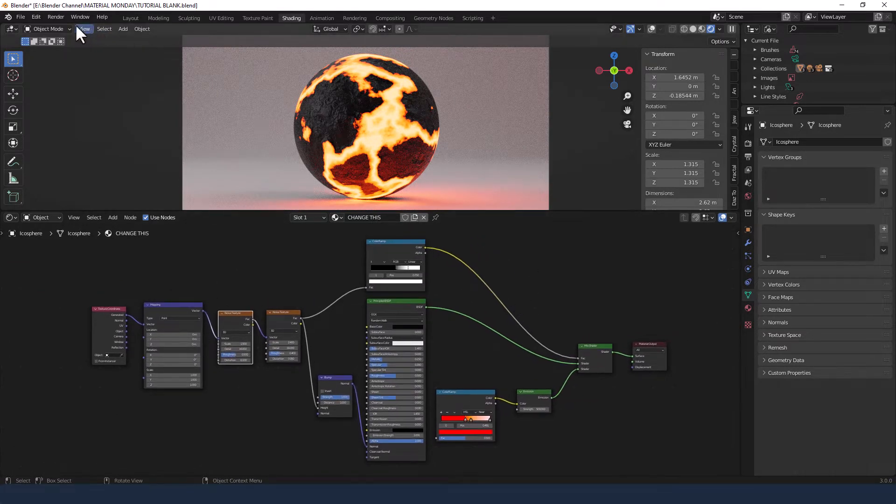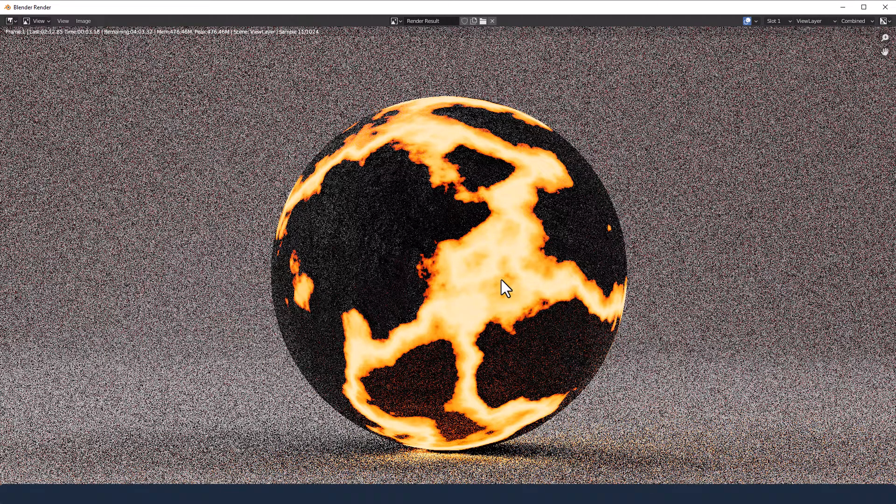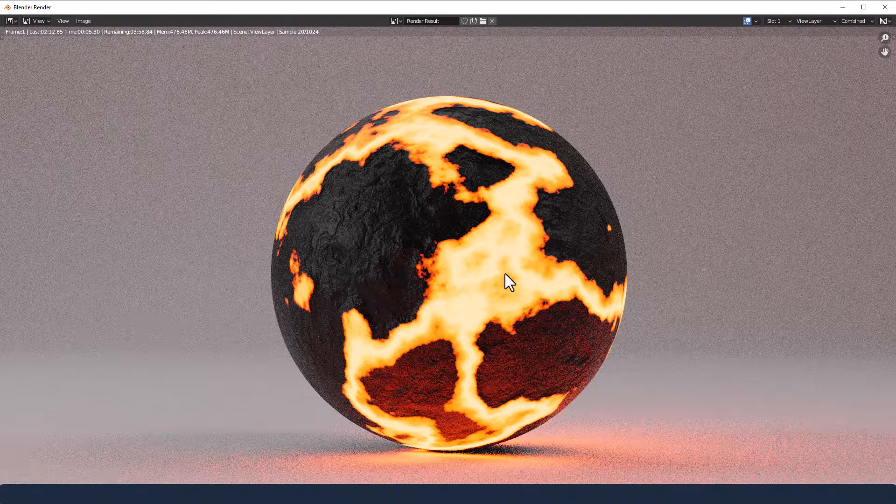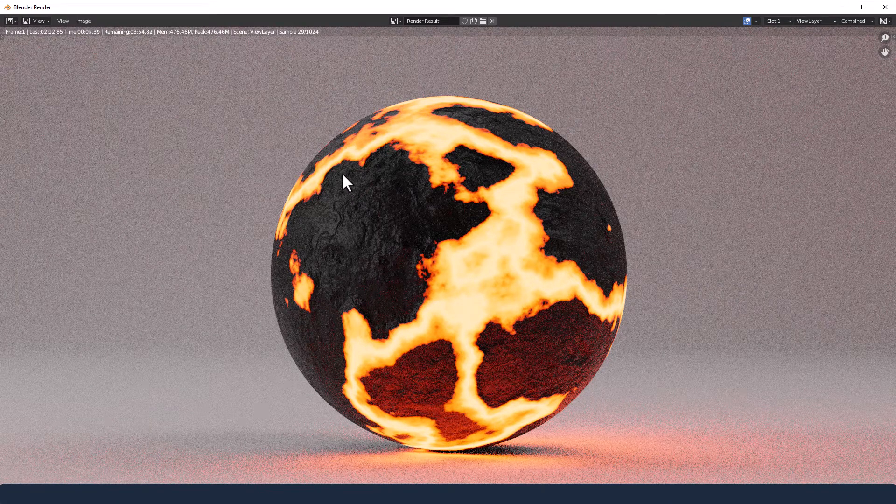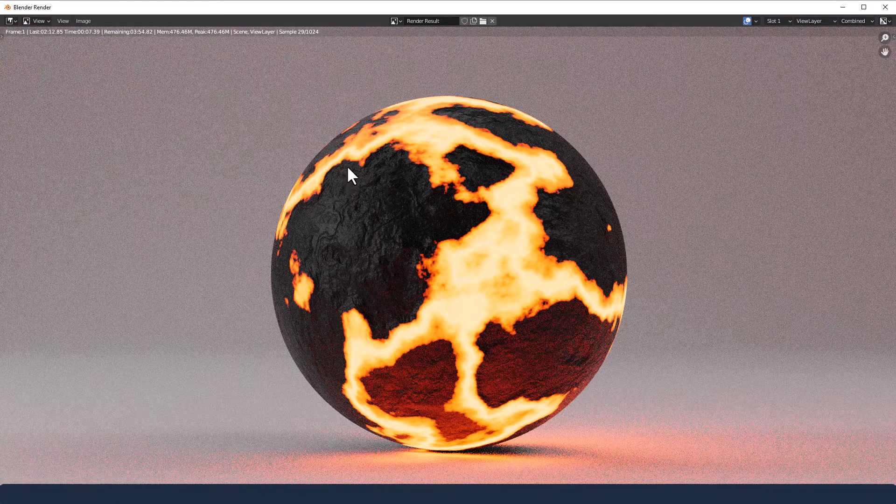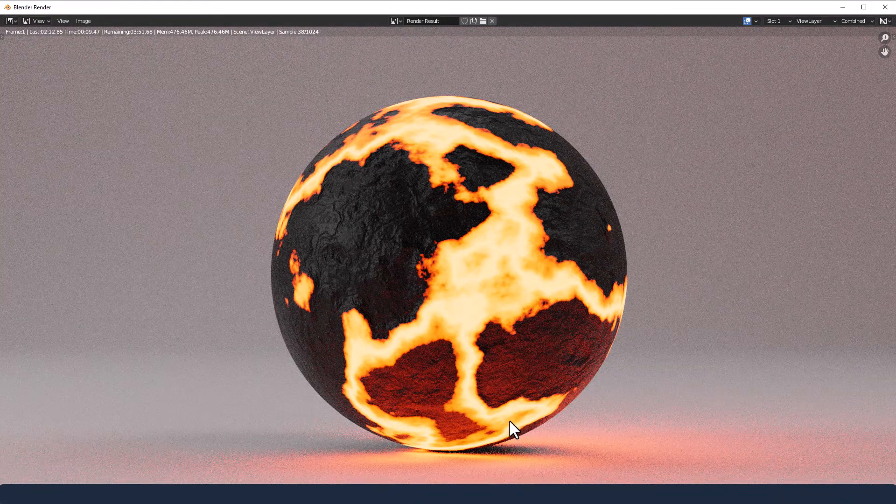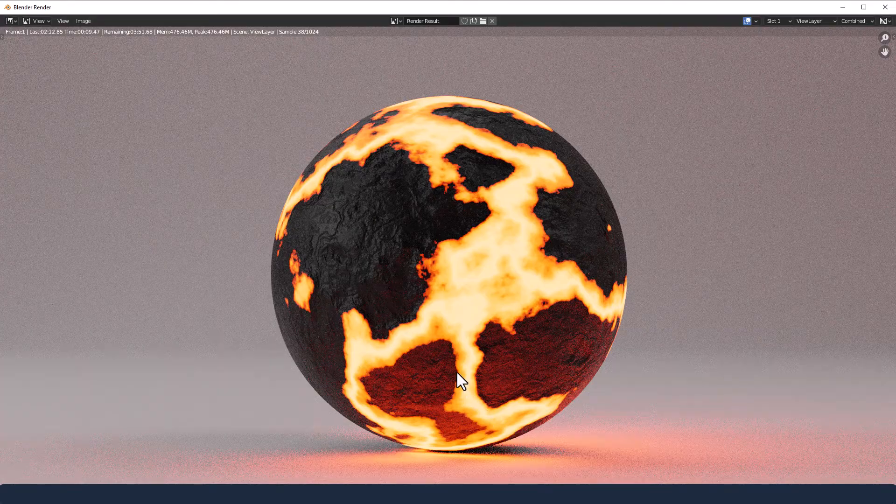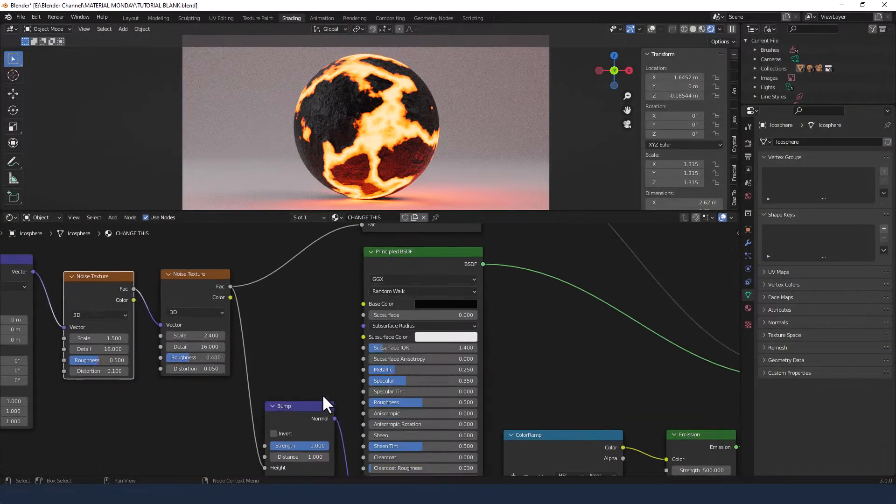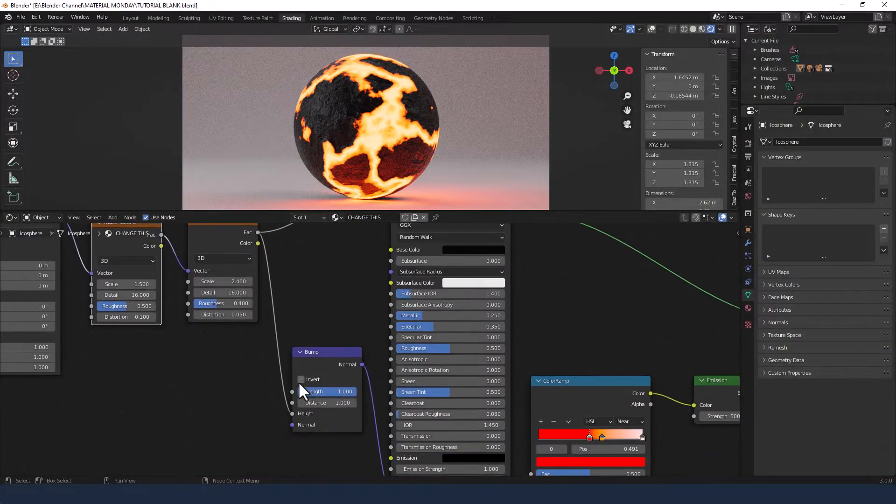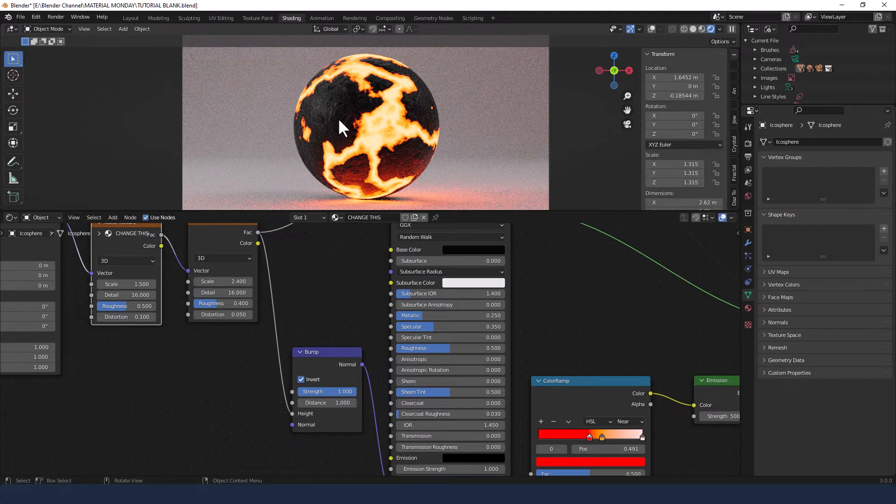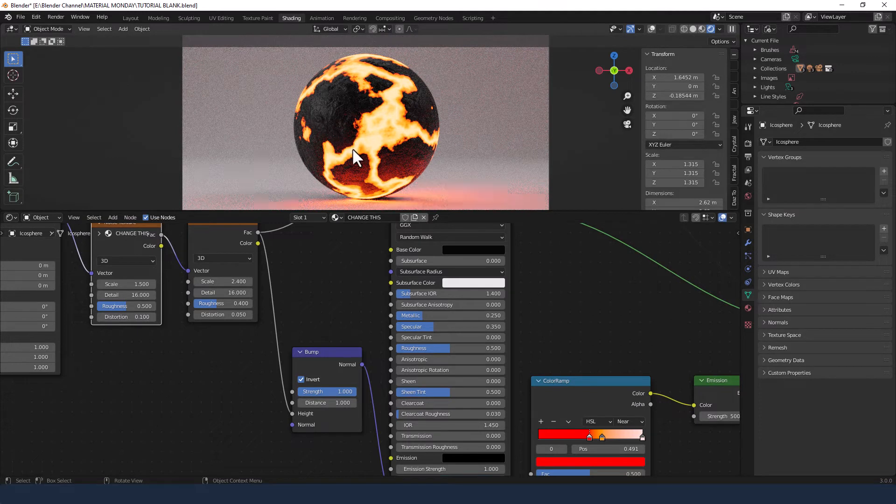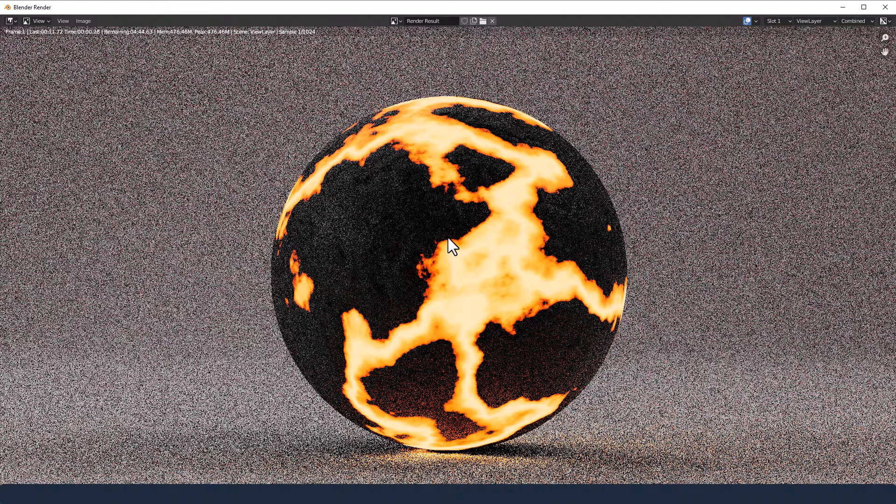I'm going to send it off to render now, so you can see what it looks like after a thousand samples through. Actually, I've just noticed something. I just need to invert that bump. So we go to the bump node and hit invert, and then it gives us the lava rock sticking above. So I'll send that back to render.